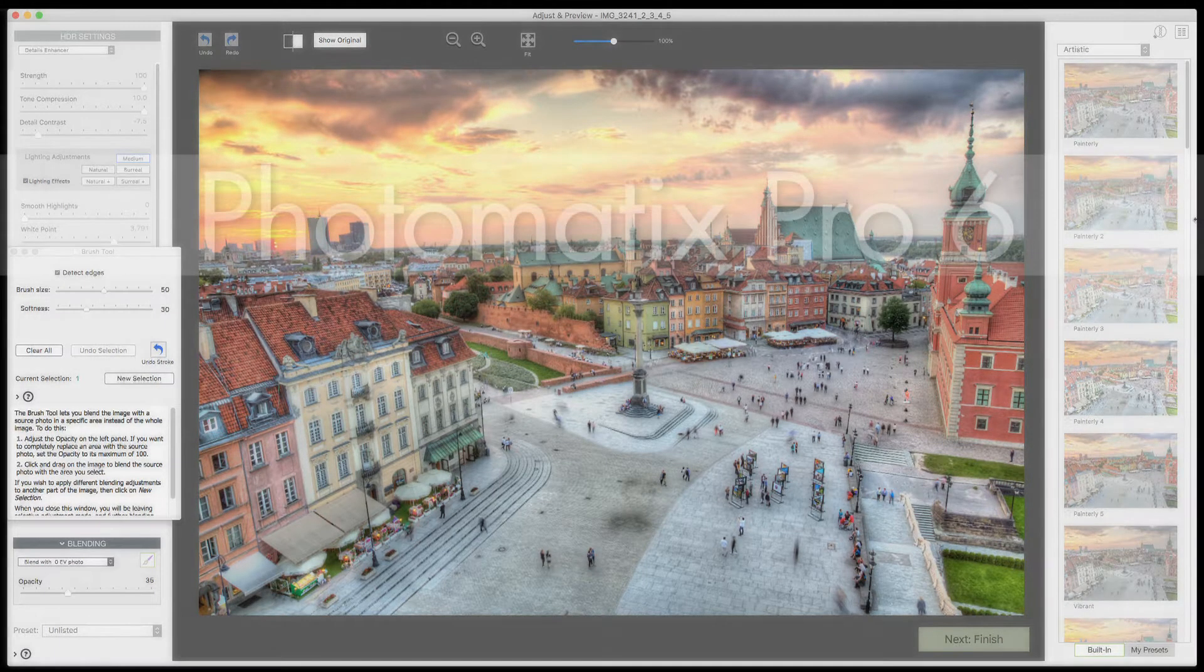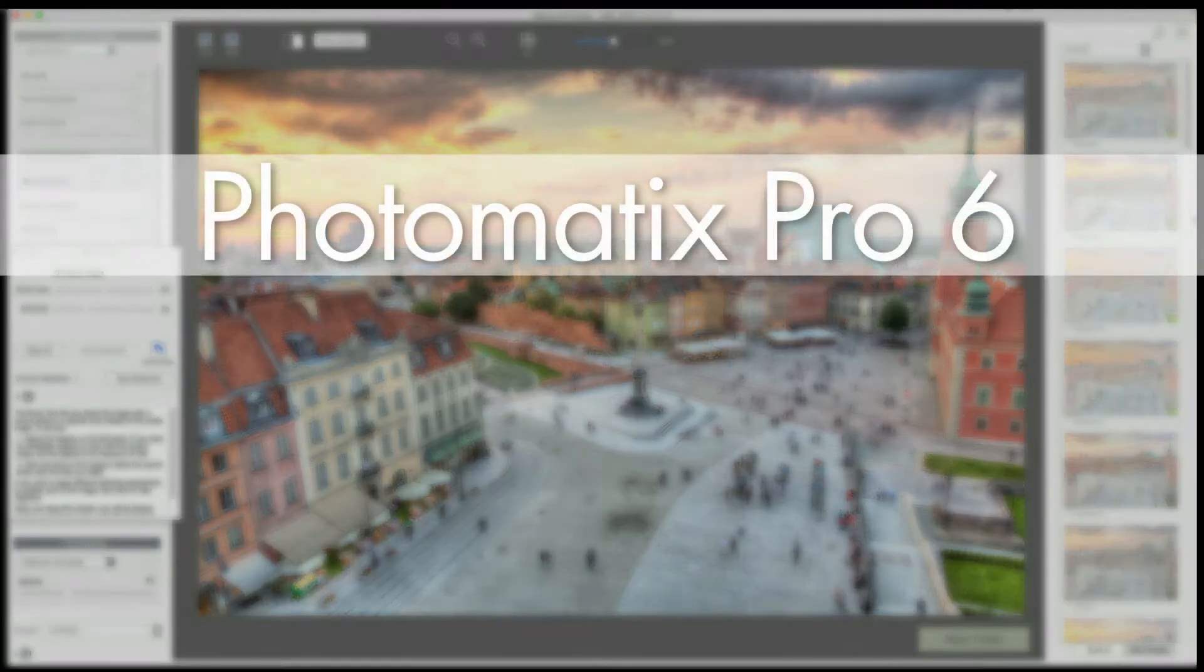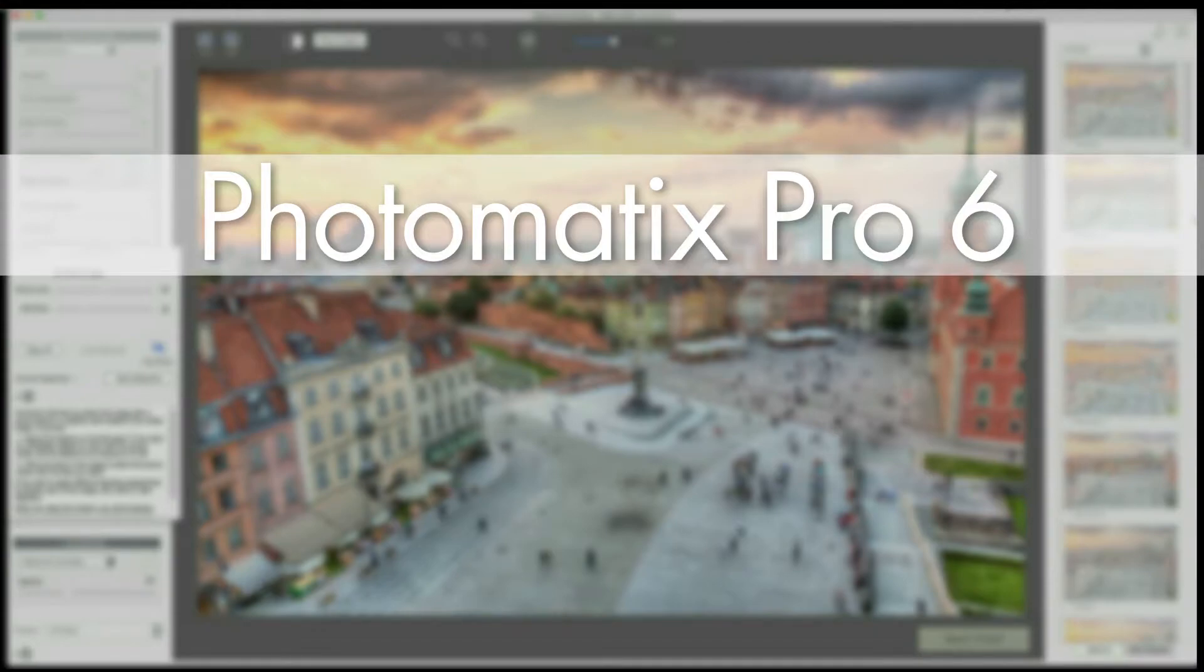So, this ends our look at blending for Photomatix Pro 6. For other tutorials in the series, choose a topic on screen now.